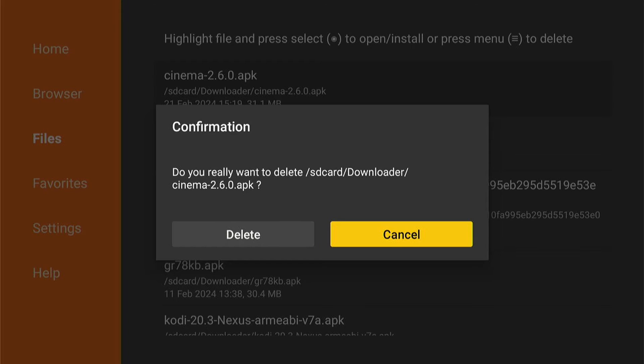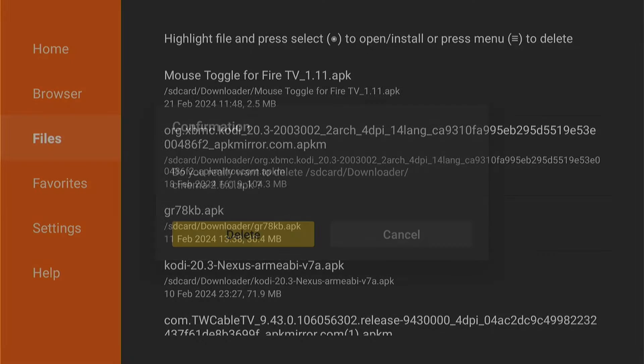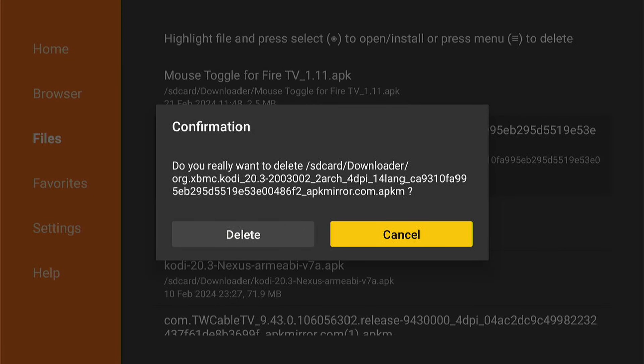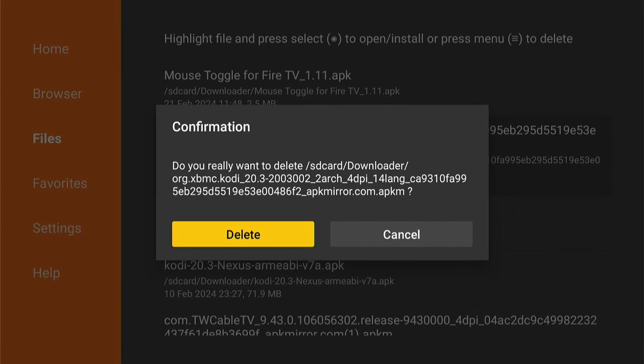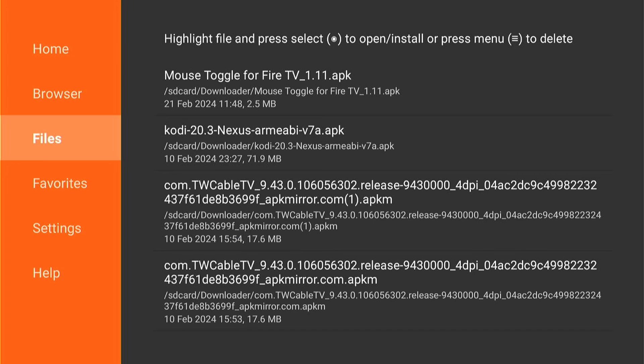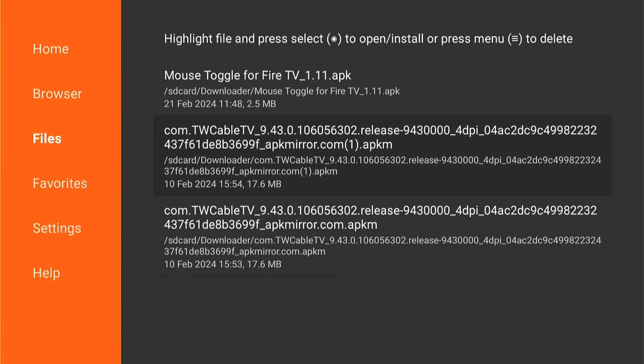You can do this on all the files in the list, and this will save a lot of space on your Fire Stick or Fire TV. So that's how to remove downloaded installation files from your Downloader on the Fire Stick and Fire TV.